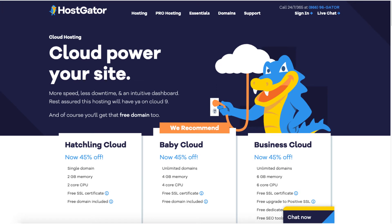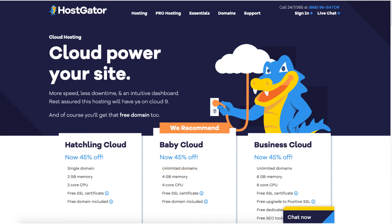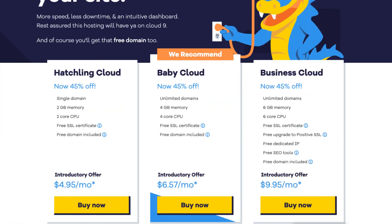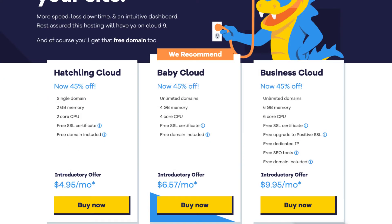The first thing you want to do is click the link in the description below so you can be taken to the Hostgator cloud hosting page and take advantage of the Hostgator discount by getting up to 45% off. I've included the promo code to enter at checkout with the link. The promo code is cupid60. A little disclosure: the link is an affiliate link meaning I'll receive a commission from Hostgator at no extra cost to you, plus you'll get an awesome Hostgator discount.